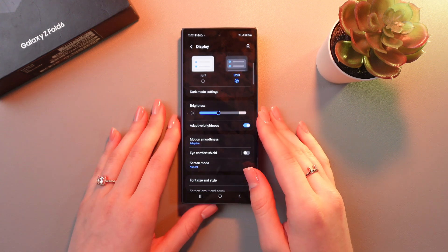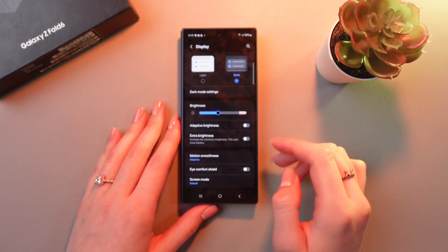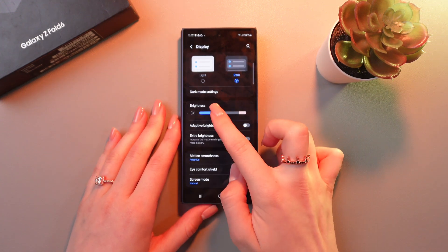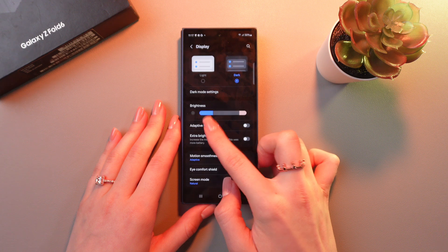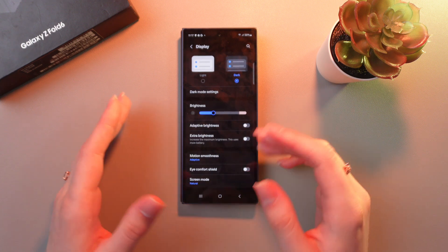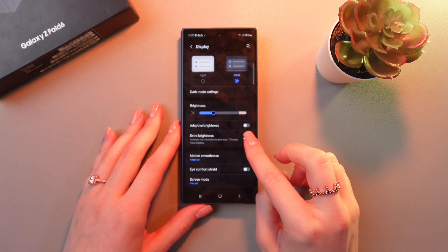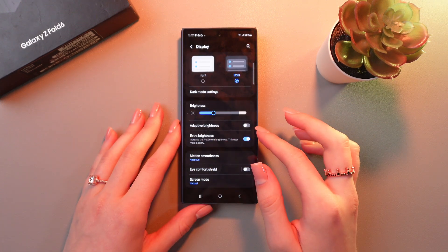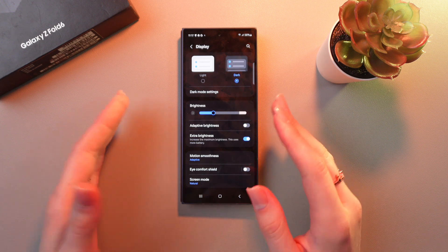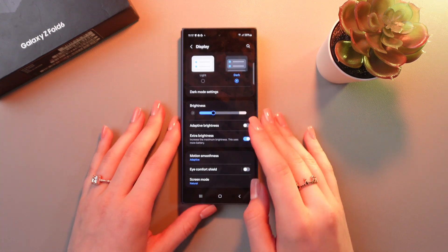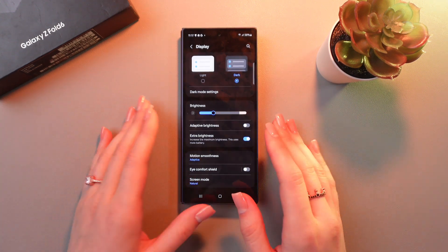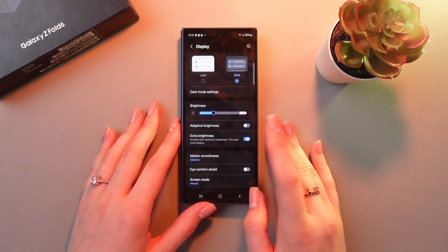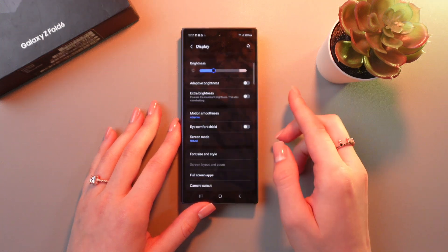So what can we do? We can turn off adaptive brightness to set the brightness manually by dragging this slider. And if you like, you can also enable extra brightness because it increases the maximum brightness. But be aware that this uses much more battery, so let's turn it off for now.